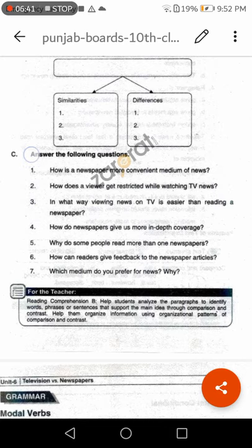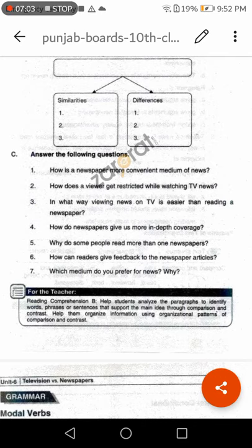Next question: How can readers give feedback to newspaper articles? Answer: Readers can give feedback to articles by writing to the forum pages. Next: Which medium do you prefer for news and why? Answer: Each medium has strengths that the other does not have. I like to read newspapers and I also like to watch television. You are going to learn these question answers because they will be part of your paper.